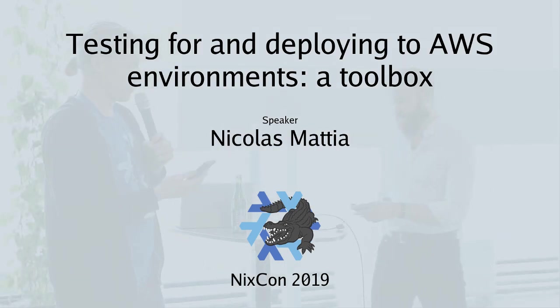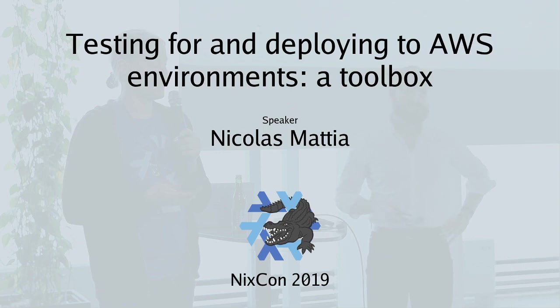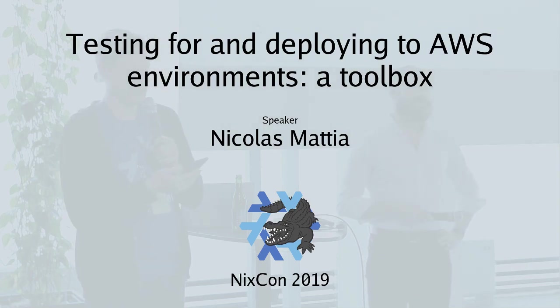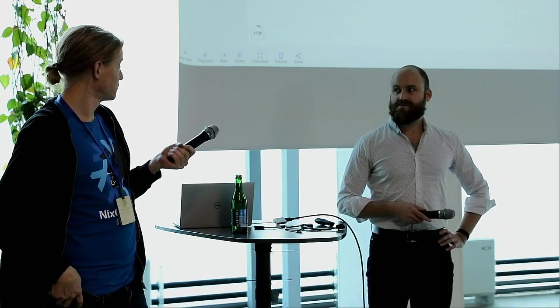The next talk is from Nicola Mattia and he's going to be talking about testing for and deploying to AWS environments.